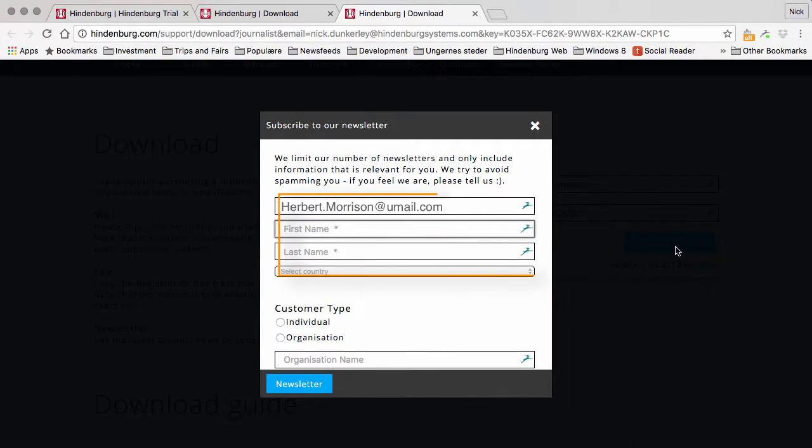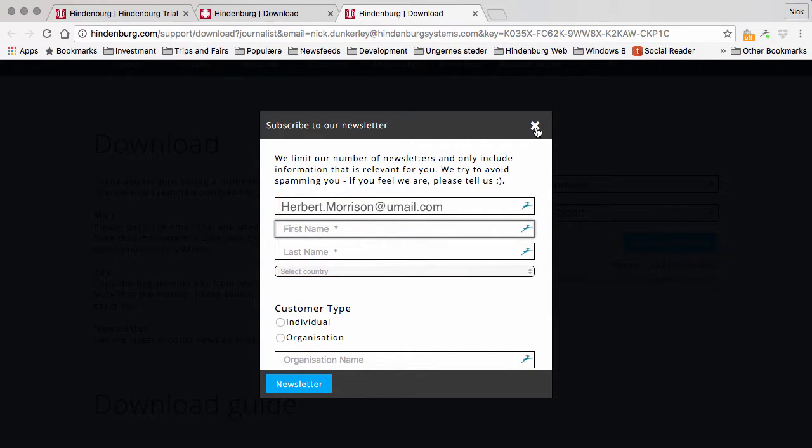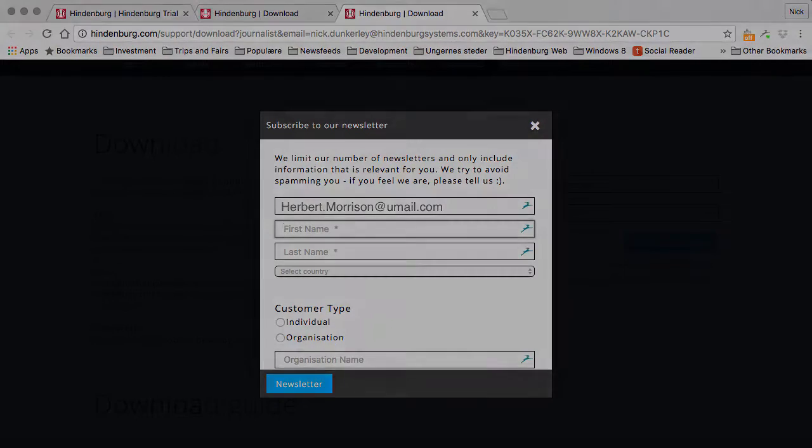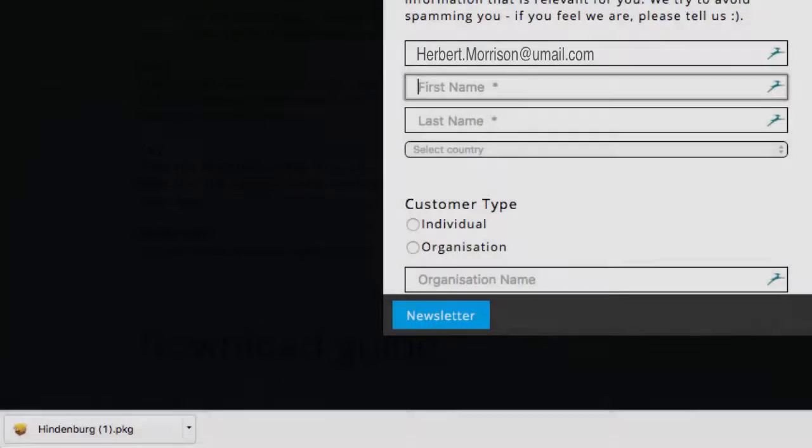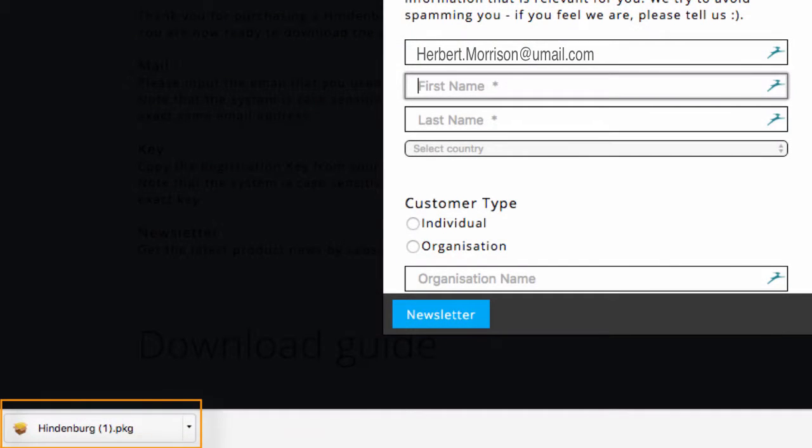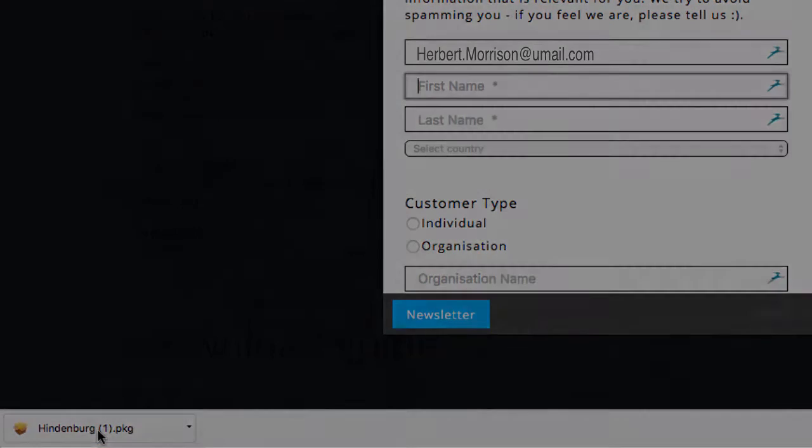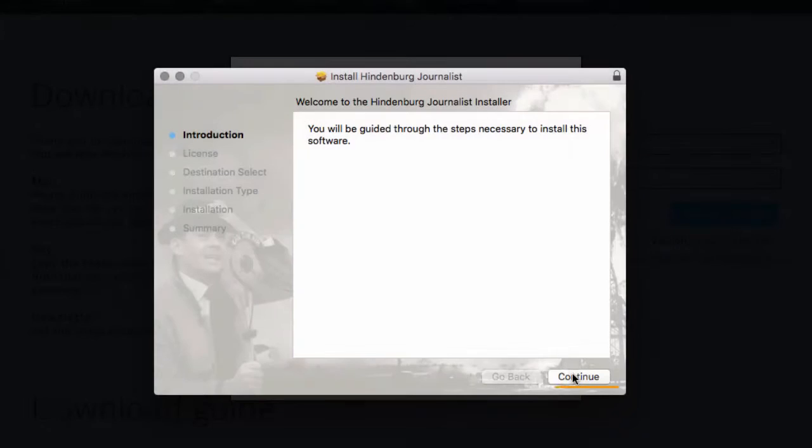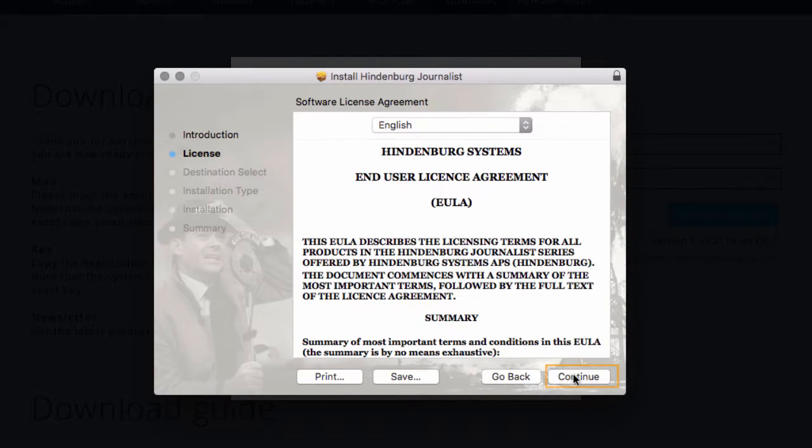While you're downloading, you will be asked if you want to subscribe to our newsletter. You can fill in your credentials if you'd like, otherwise just press close. In the meantime, your file has been downloaded to a download folder. Press that and now you can run through the installation guide.